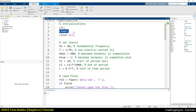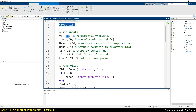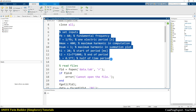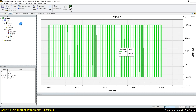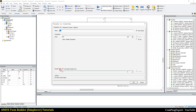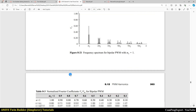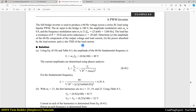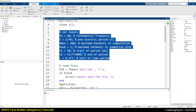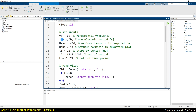First I clear the command window, clear the previous variables, and close all available figures. Here we have some parameters to set. The first one is the fundamental frequency of the waveform — we know it is 60 Hz. The next parameter is the electric period, which is one divided by the fundamental frequency in seconds. Then h_max, which I set to 400, is the maximum harmonic order in the computation.